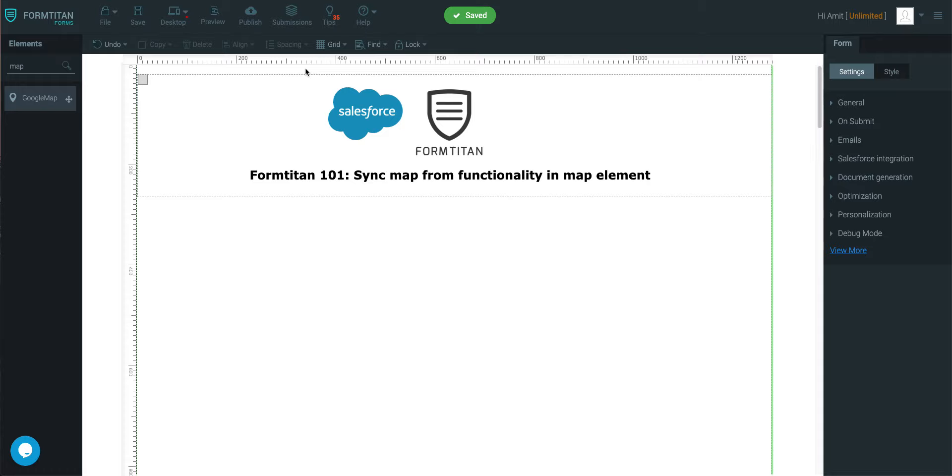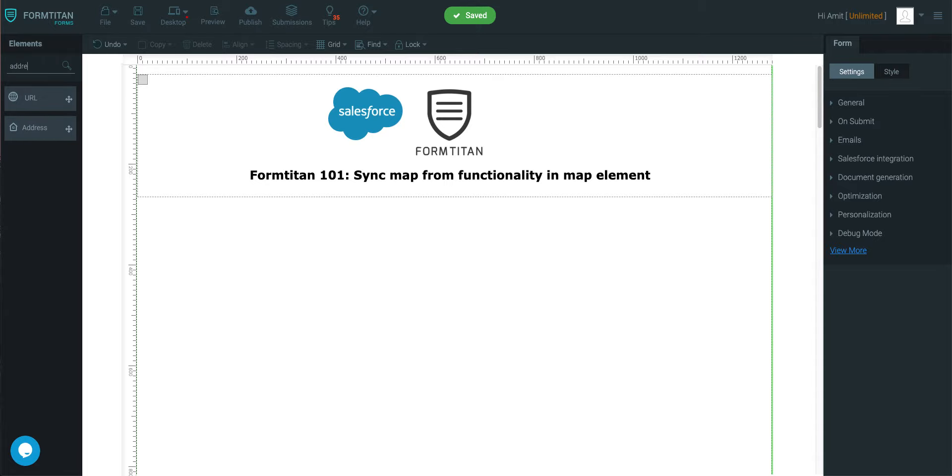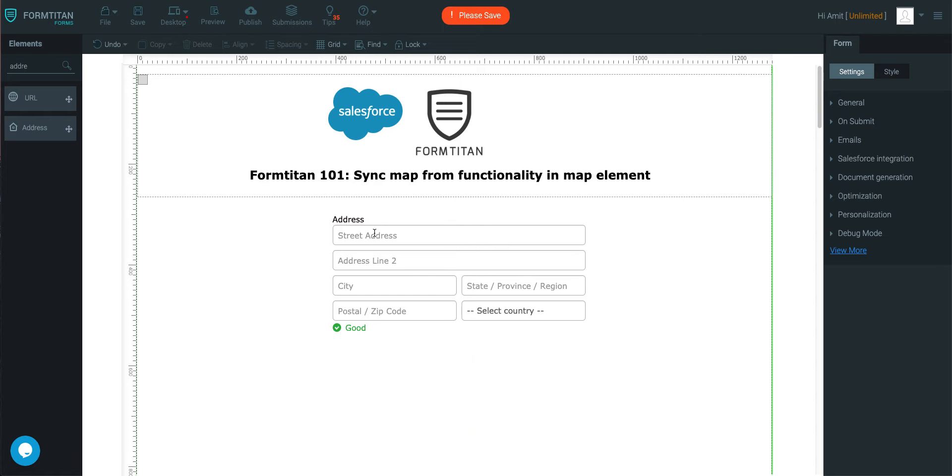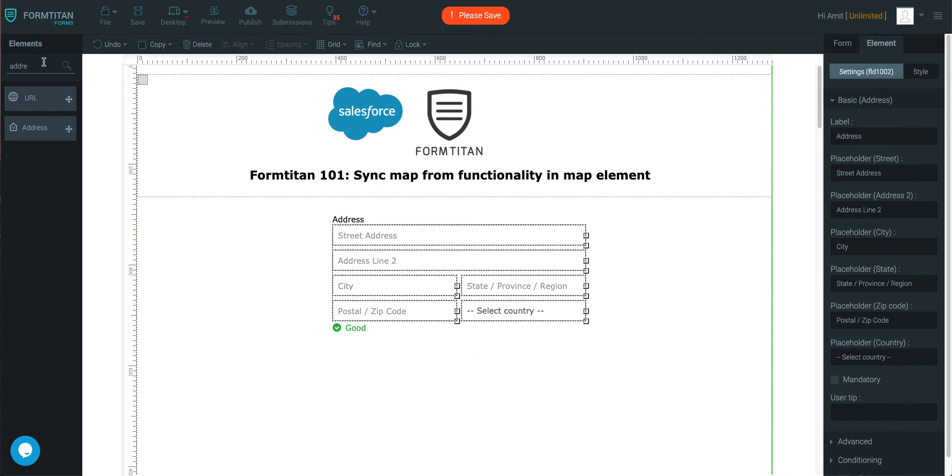Welcome to another FormTyson video. In this video we'll talk about the sync map from functionality in an element. I'll show you how you can use the address field to map to your map directly and display any sort of data on it.